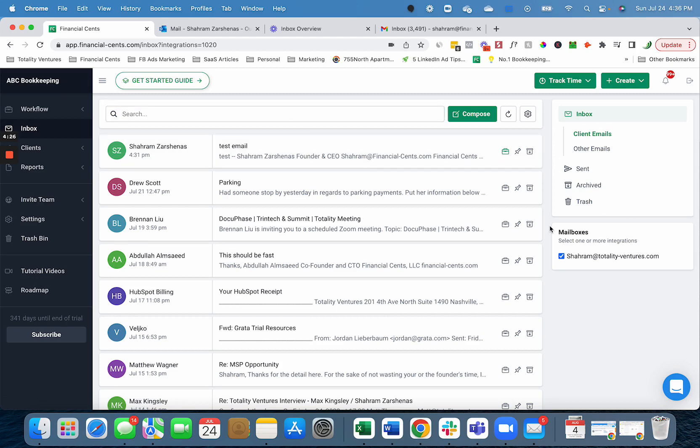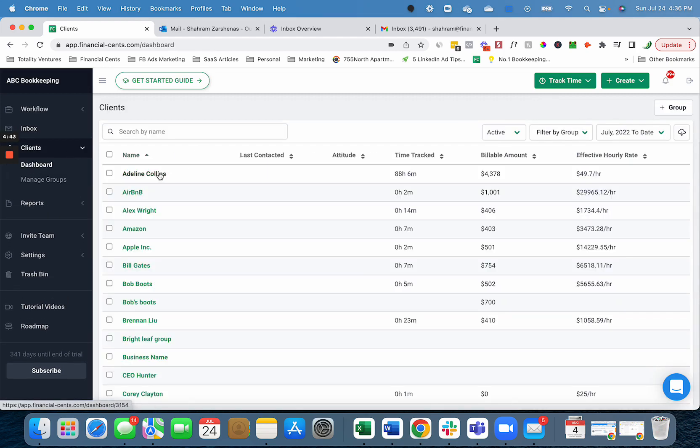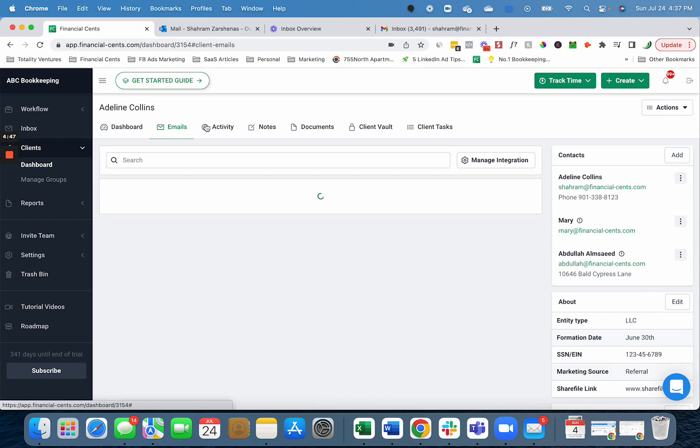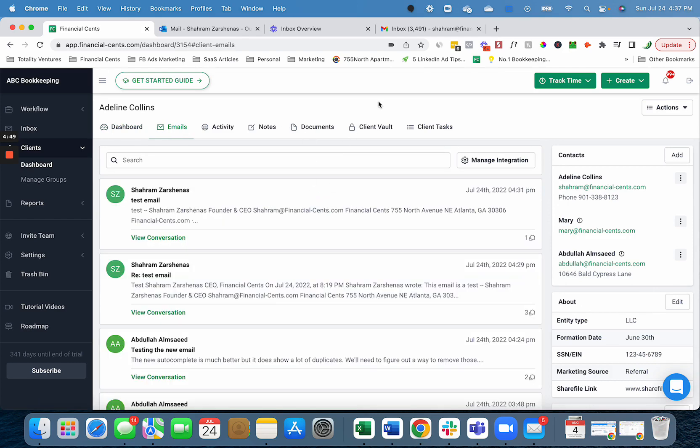Also, when you integrate your email with Financial Sense, it creates an audit trail of all your client communication. On your client's profile, you will also have an email tab. This email tab will show all the conversations your firm has with a client.